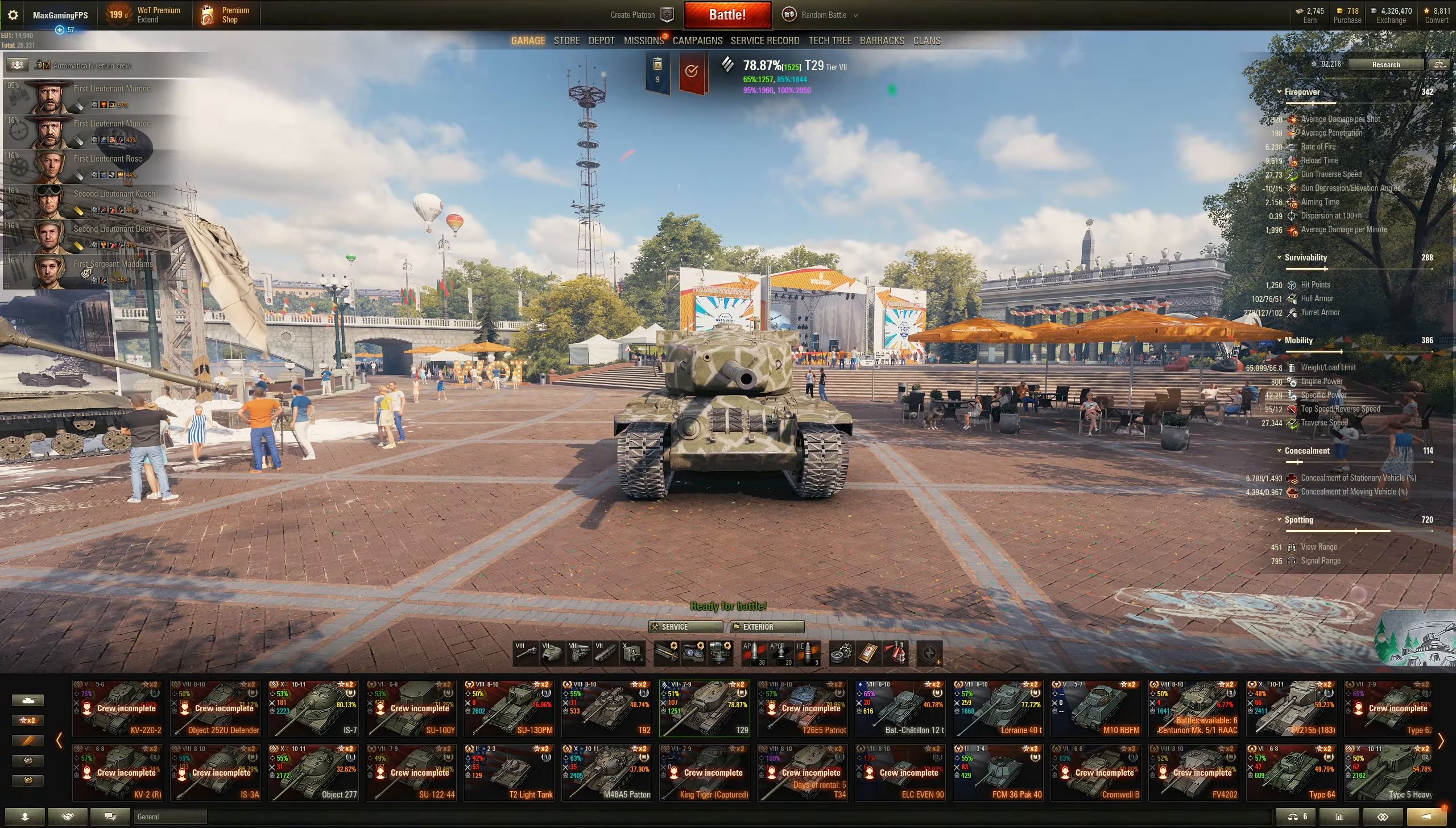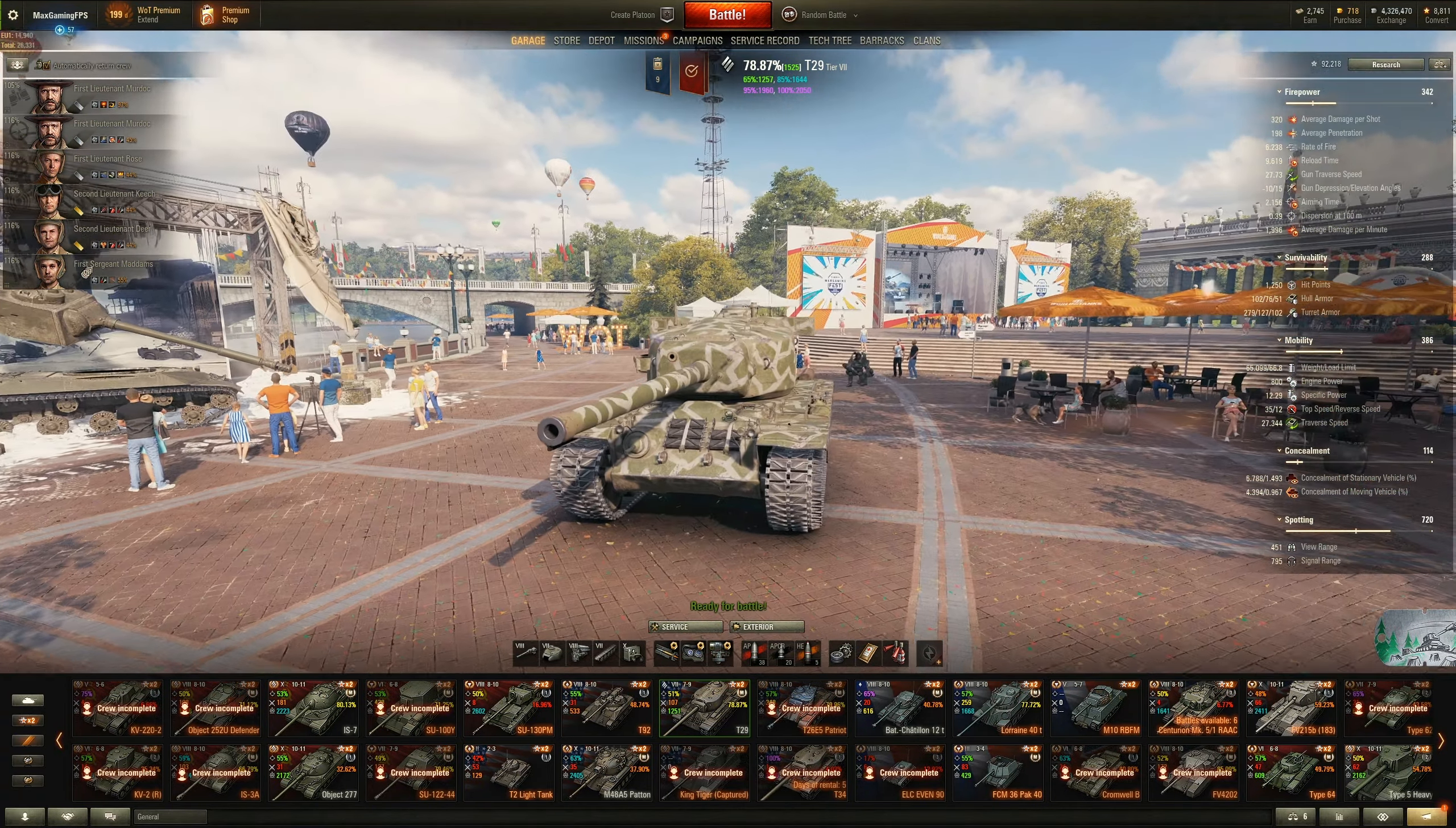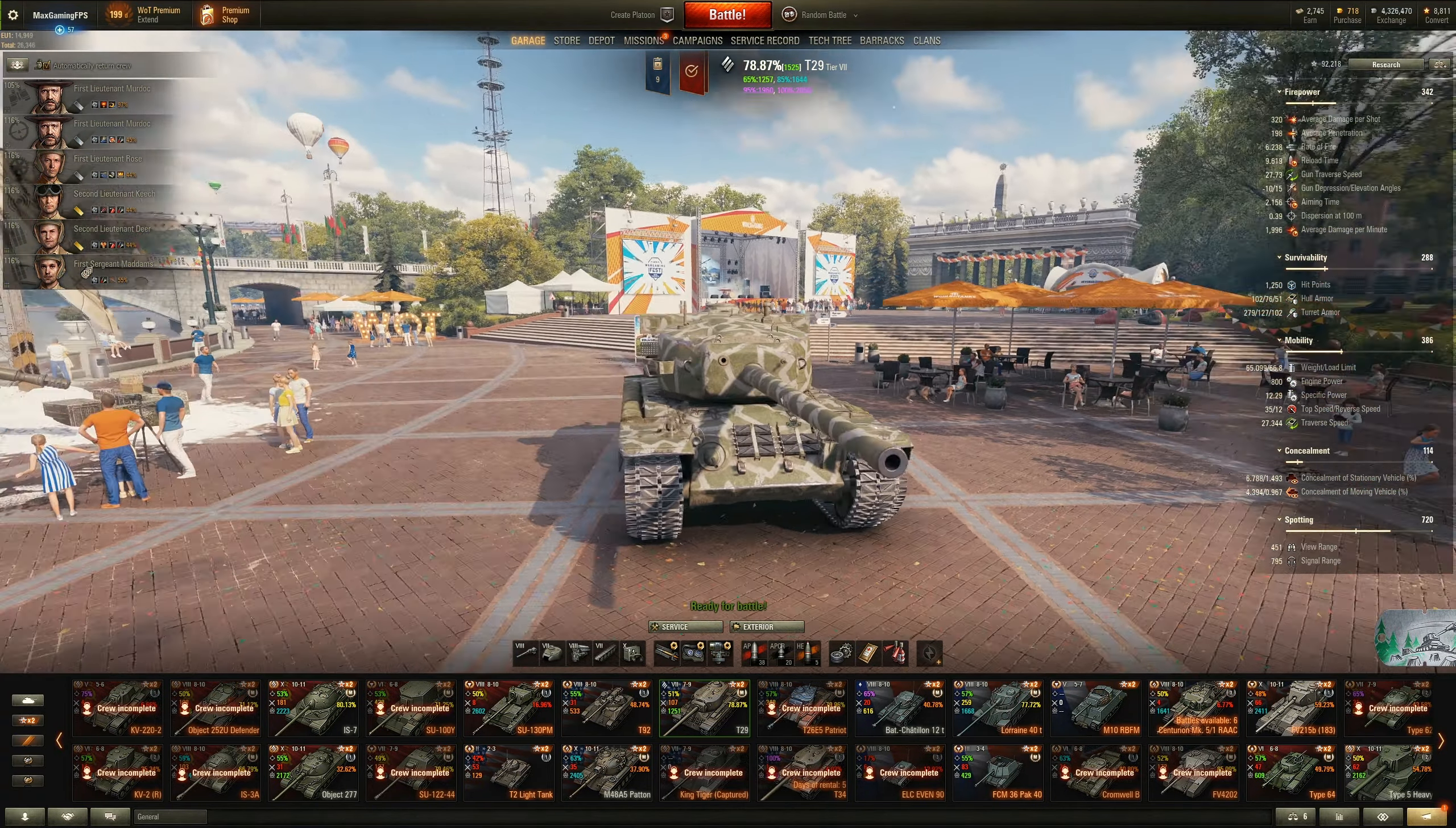How's it going everyone, welcome back to another one of the tanks video. Today we're going to be reviewing the T29, which is a tier 7 American heavy tank and it's got one of the best turrets tier for tier in the game.